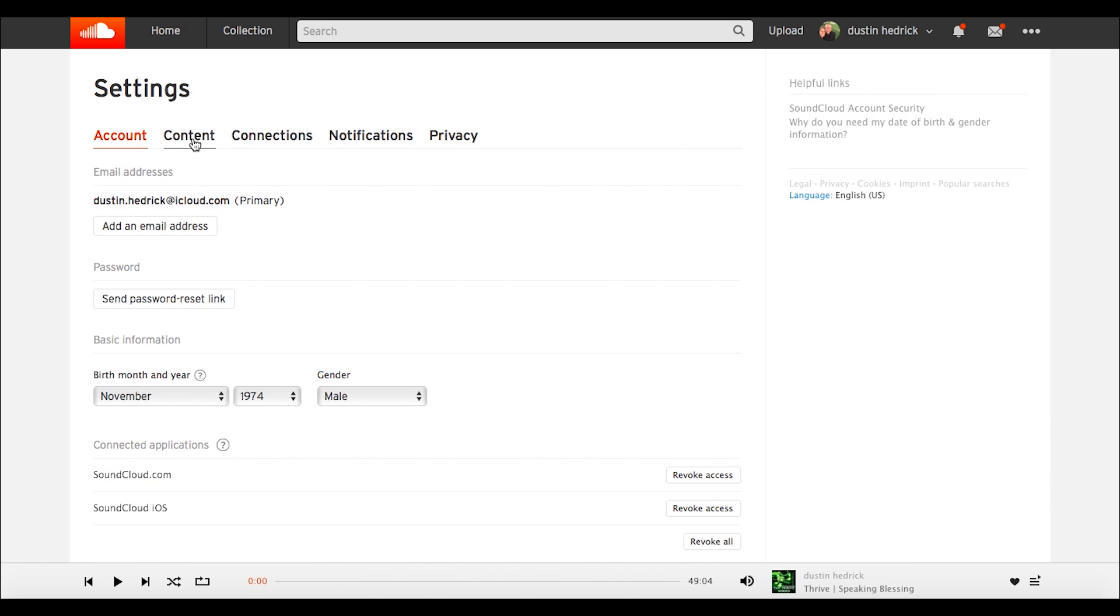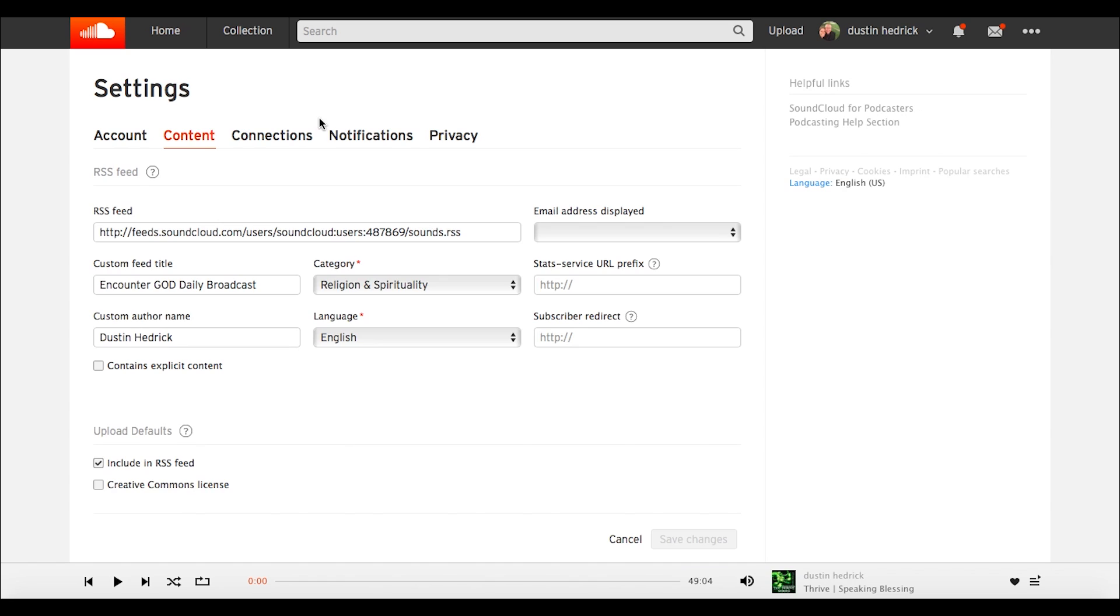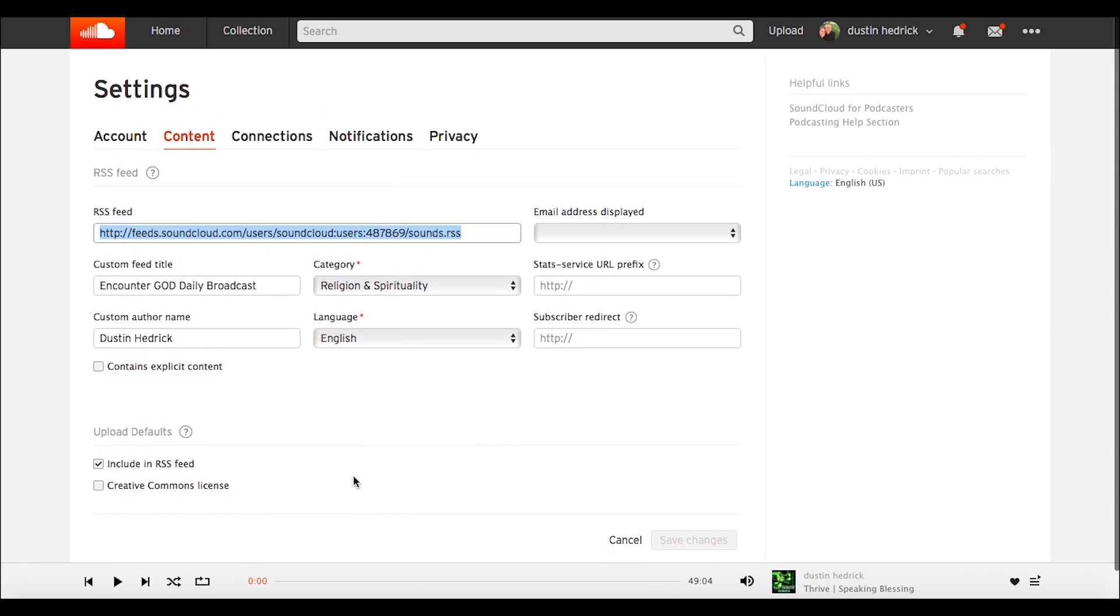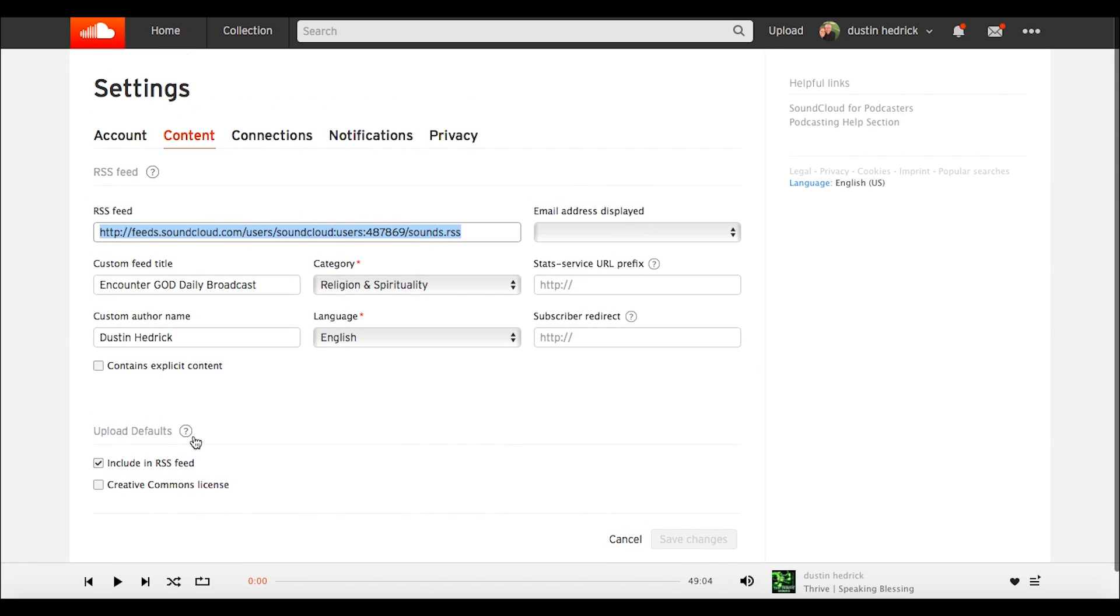You're going to go to content, and you're going to find your RSS feed. So three dots, then settings, then content. Once you're inside of here, you can find your RSS feed. This is very important. You're going to need to put upload defaults, include an RSS feed. Do that as your upload default. You want to include it if you upload it, so everything you upload becomes a part of your actual podcast.